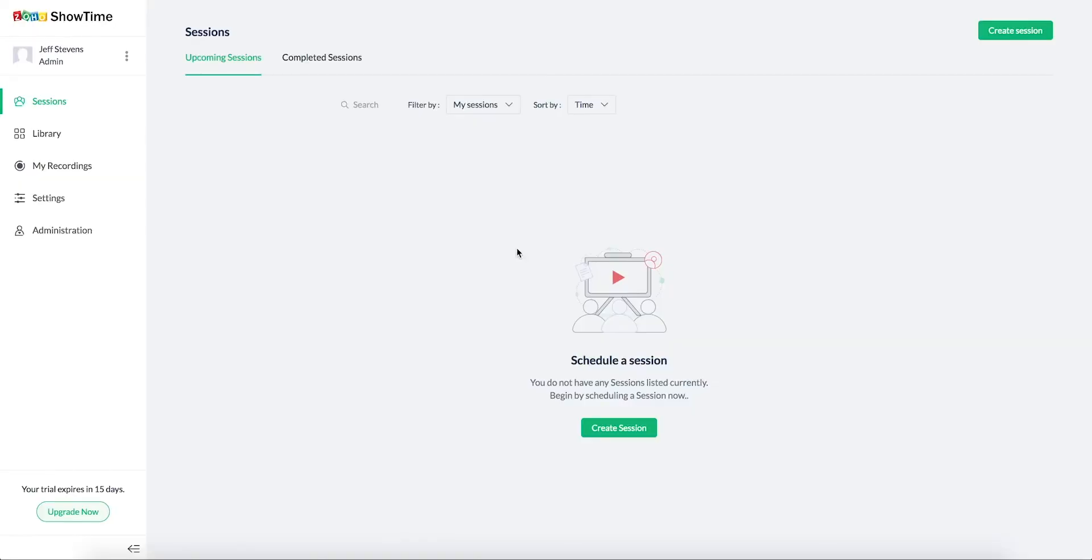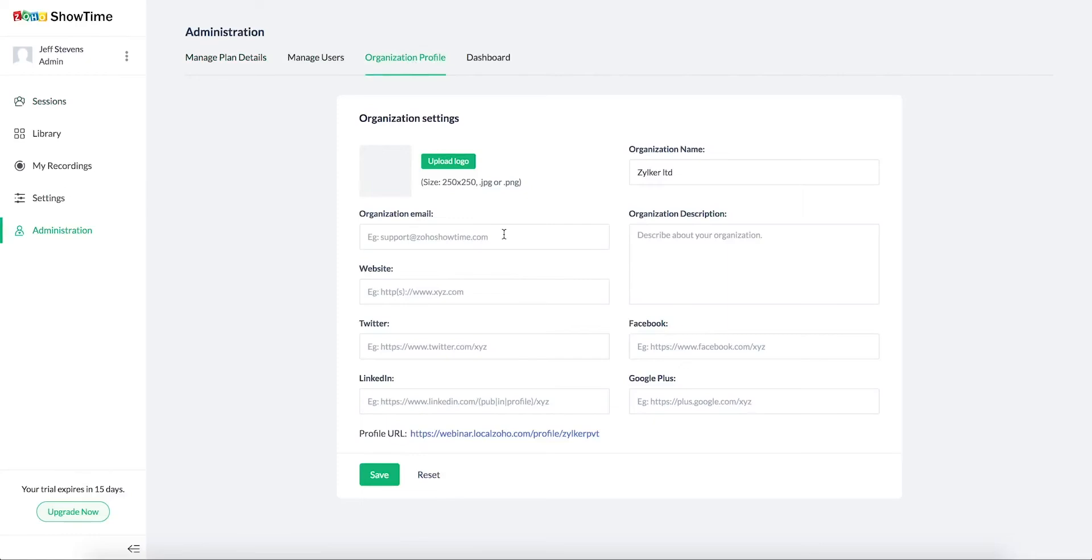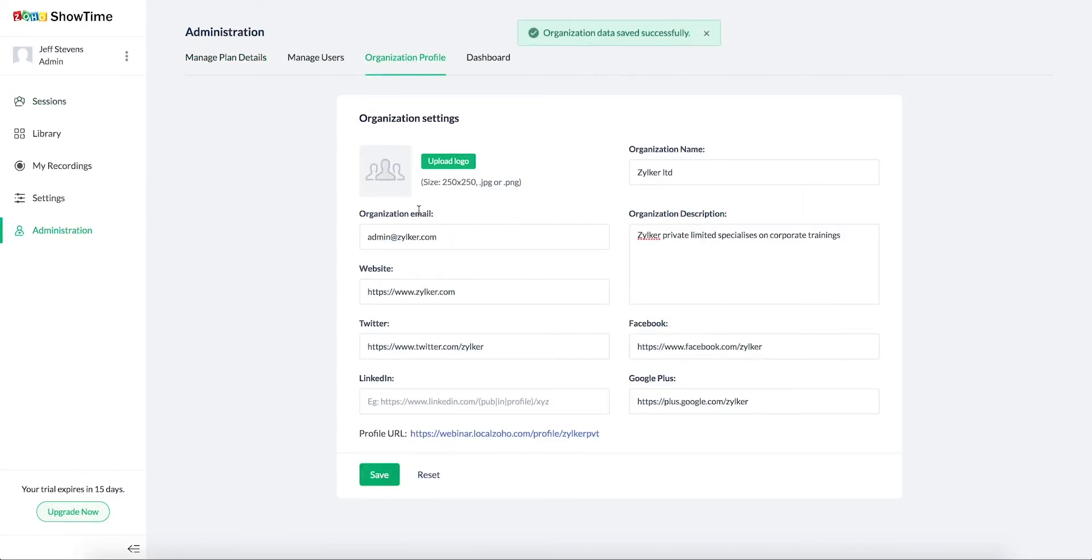Click get started to access Showtime. Specify the details of your organization which helps your trainees to know more about your organization when they register for your training sessions.